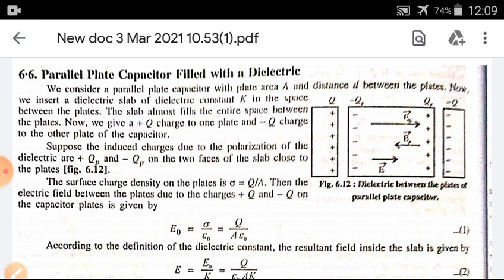Suppose the induced charges due to the polarization of the dielectric are plus QP and minus QP, where P stands for polarization, on the two faces of the slab close to the plates, as seen in the figure.